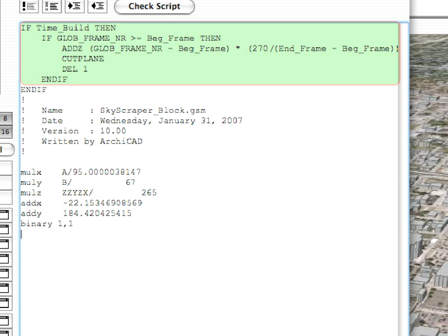Let's look at one more thing about the Cut Plane command and the commands surrounding it. As you can see, an ADDZ command precedes the Cut Plane command, and a DEL 1 command follows it. The ADDZ command is needed to elevate the Cut Plane to its desired position, but a DEL 1 command is also needed to move the local coordinate system origin to where it was before the Cut Plane command.